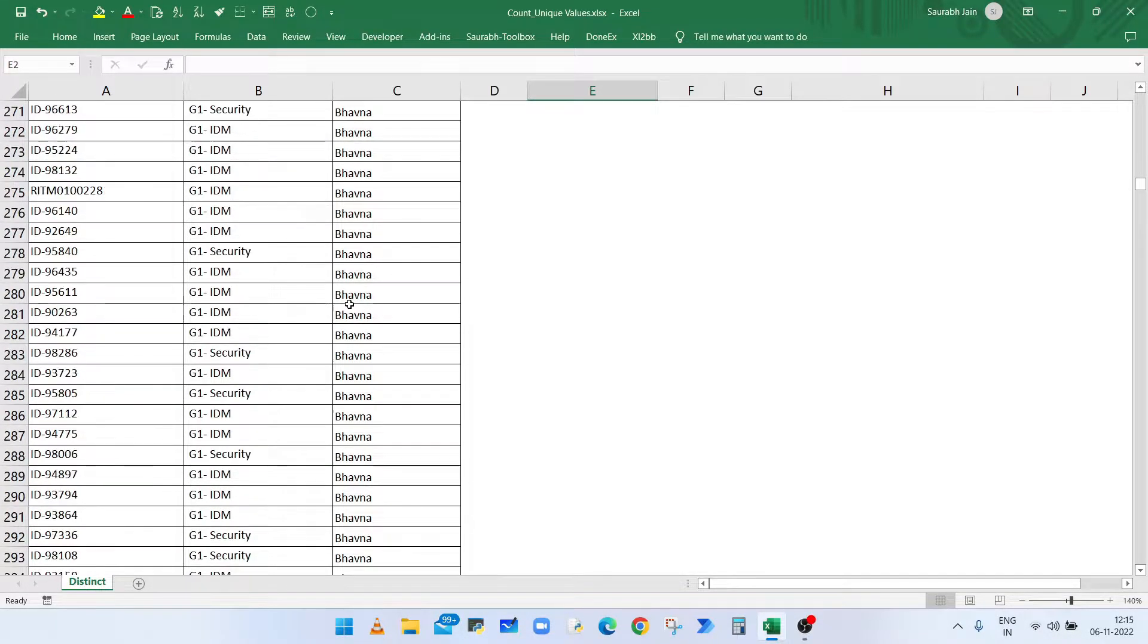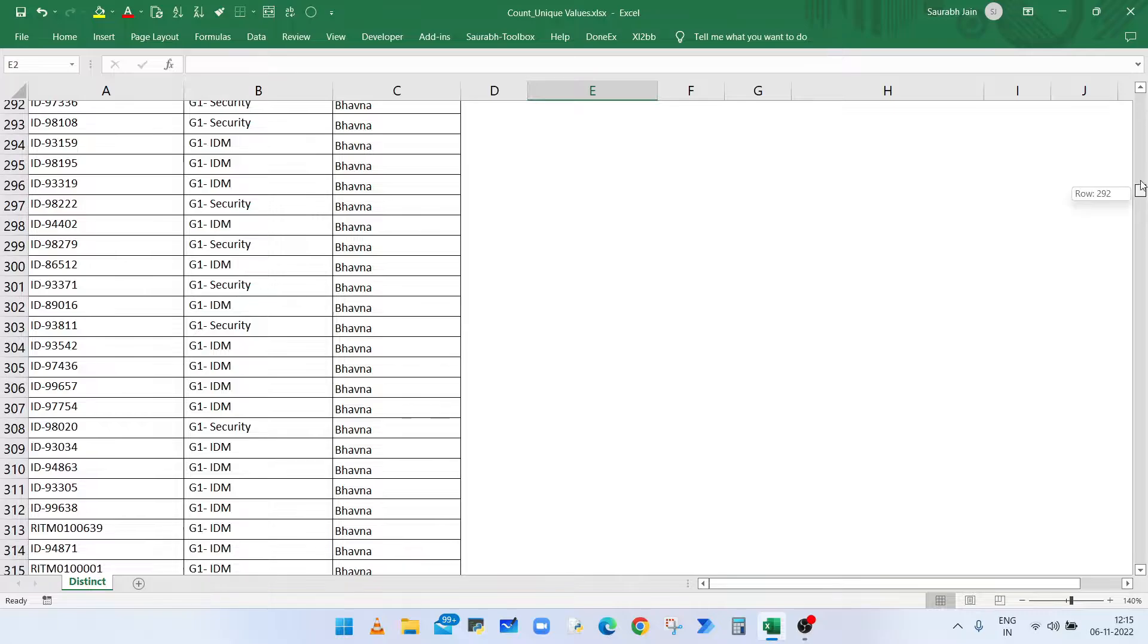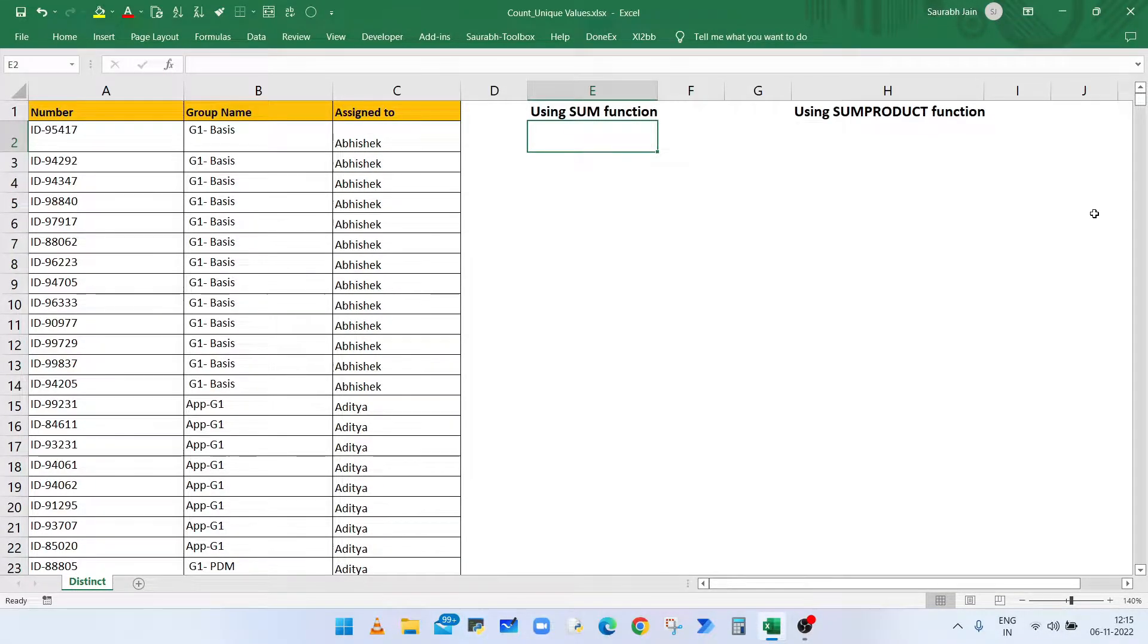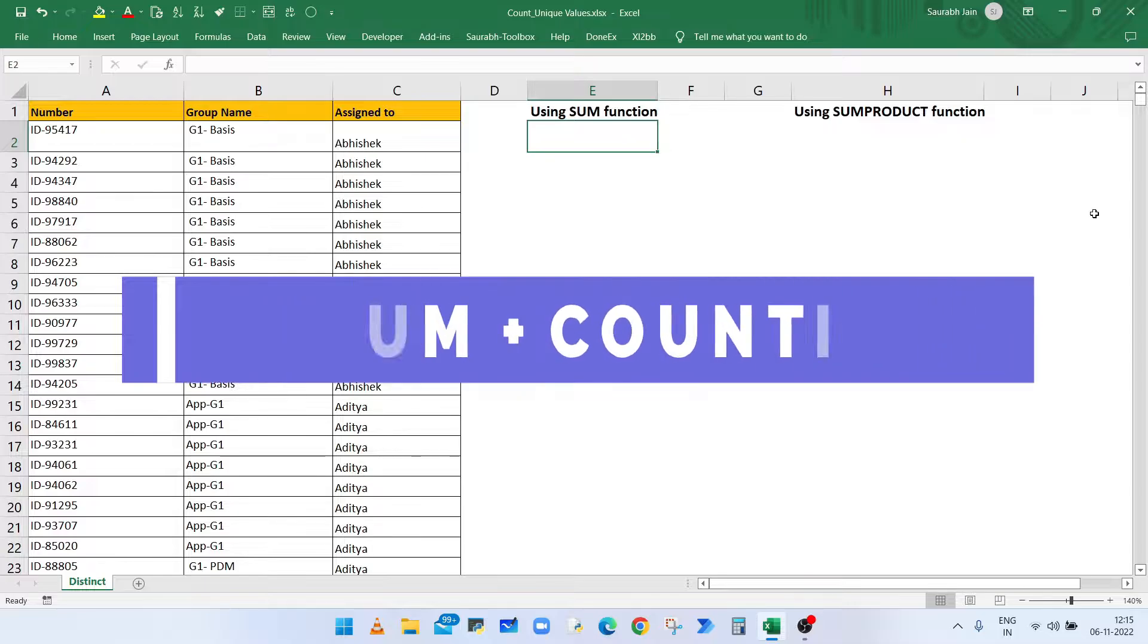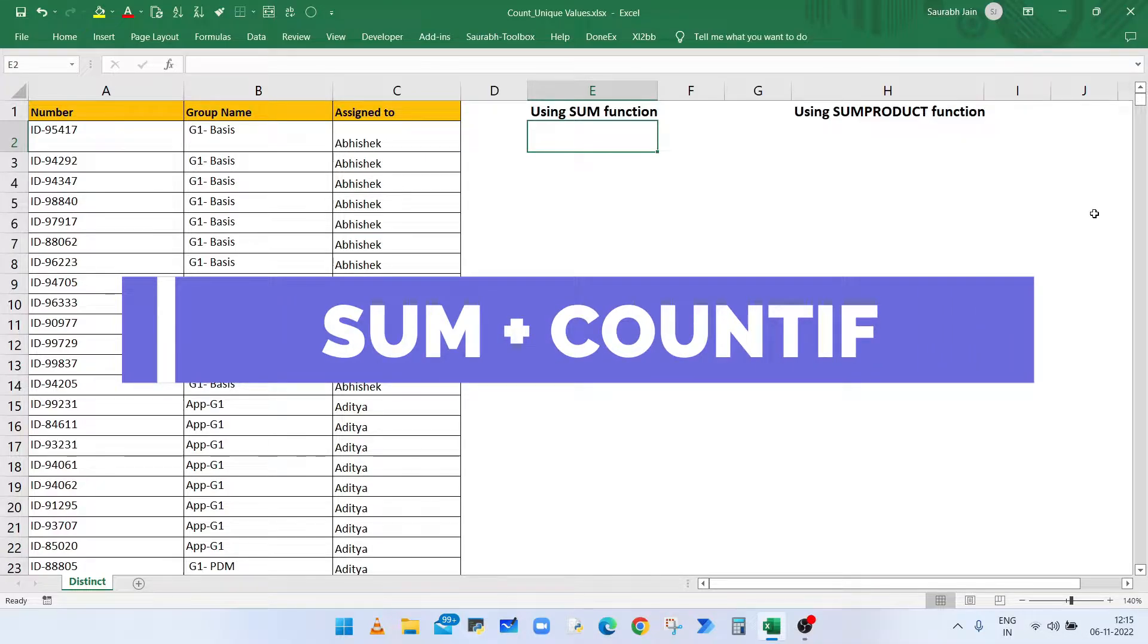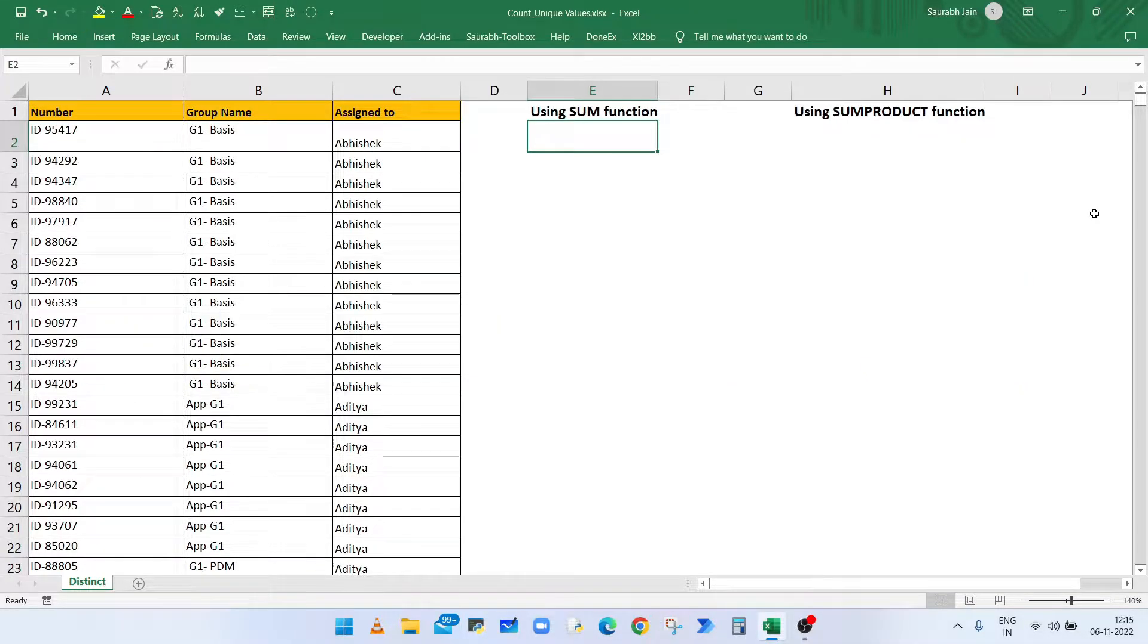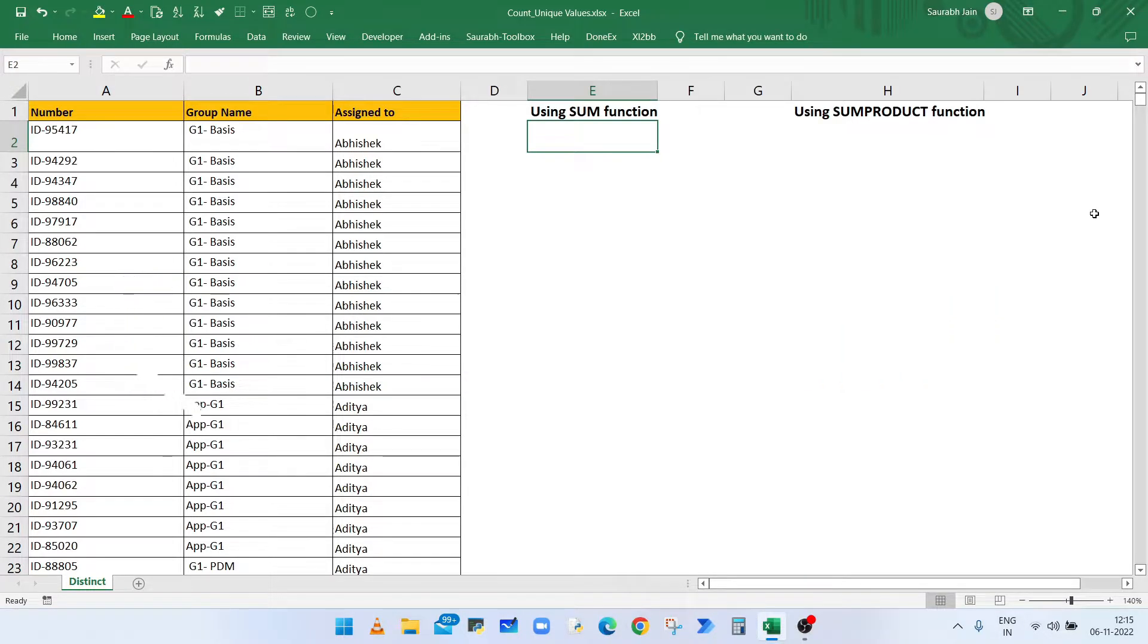We want to count only the distinct values available in this column. Now to get the count of distinct values, we will use a combination of SUM and COUNTIF function. Also, we can use SUMPRODUCT function instead of SUM function to get the same output.